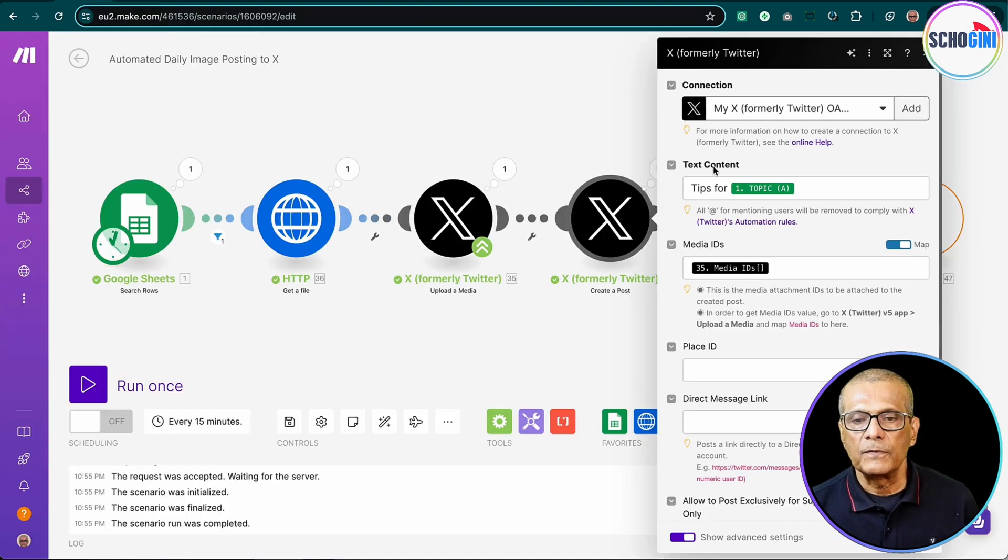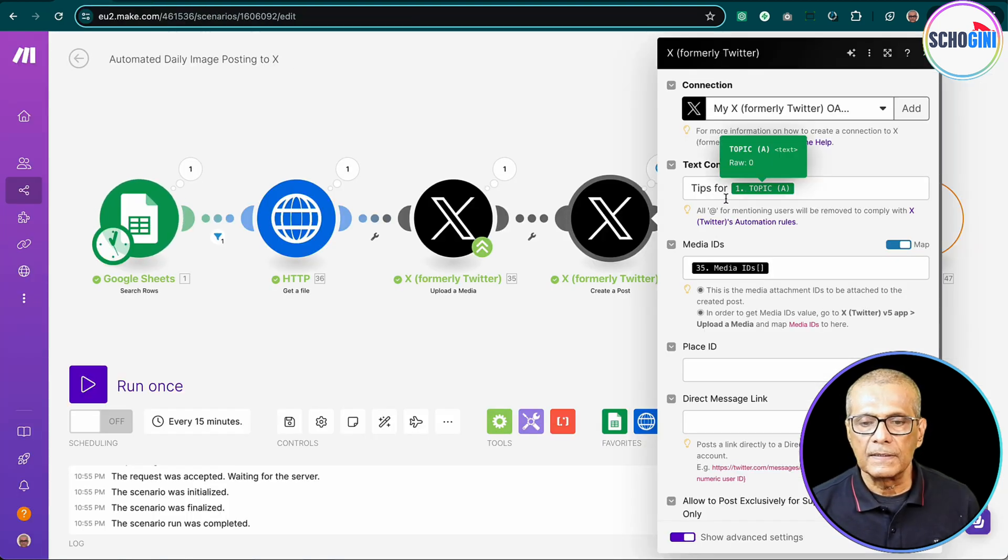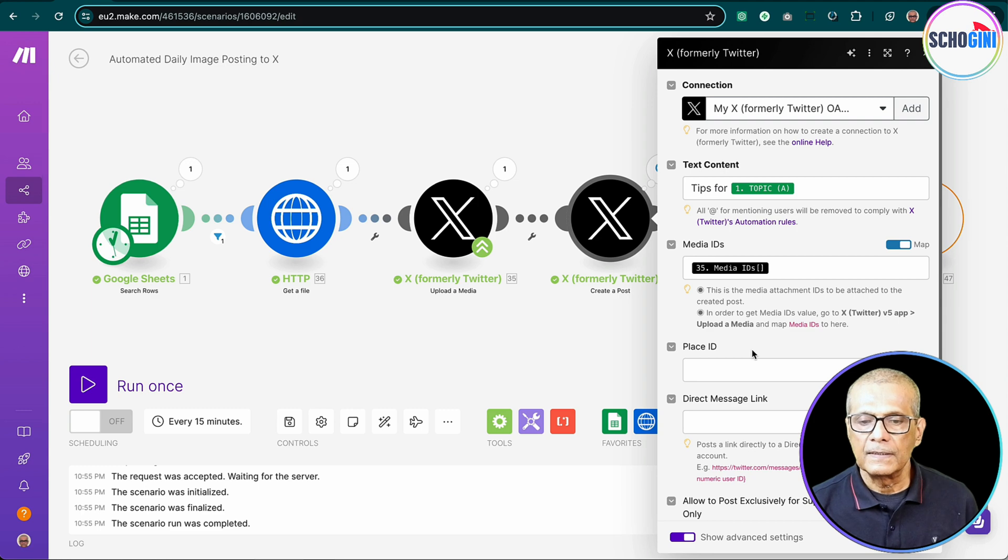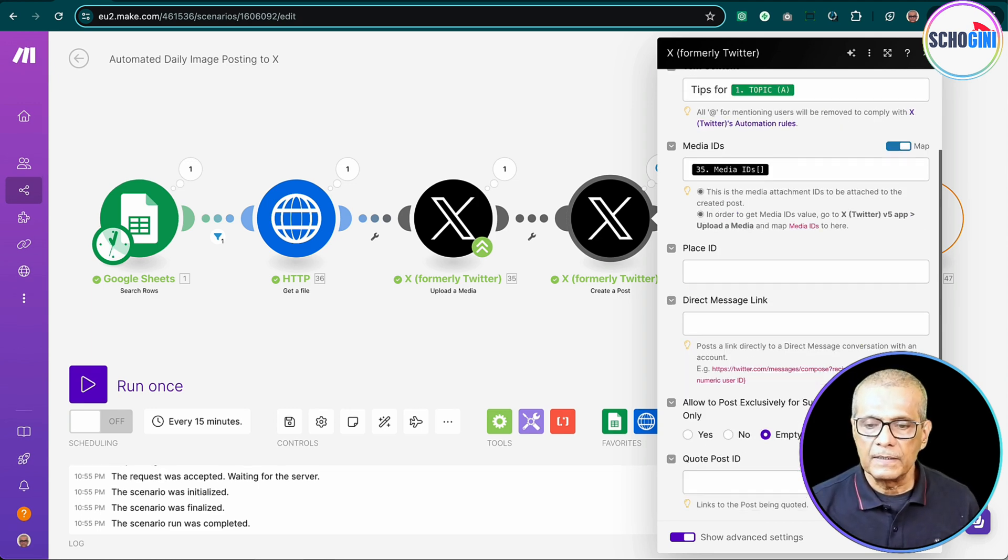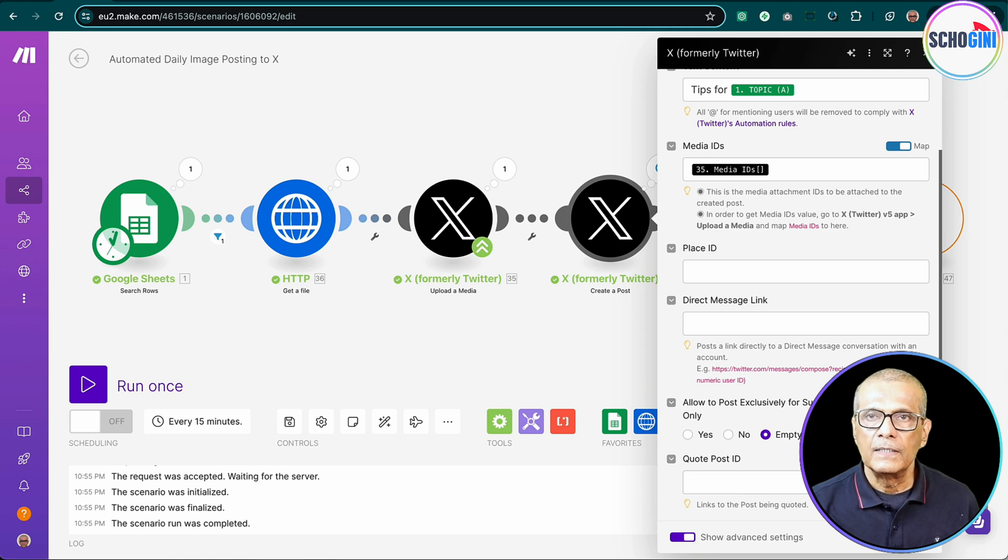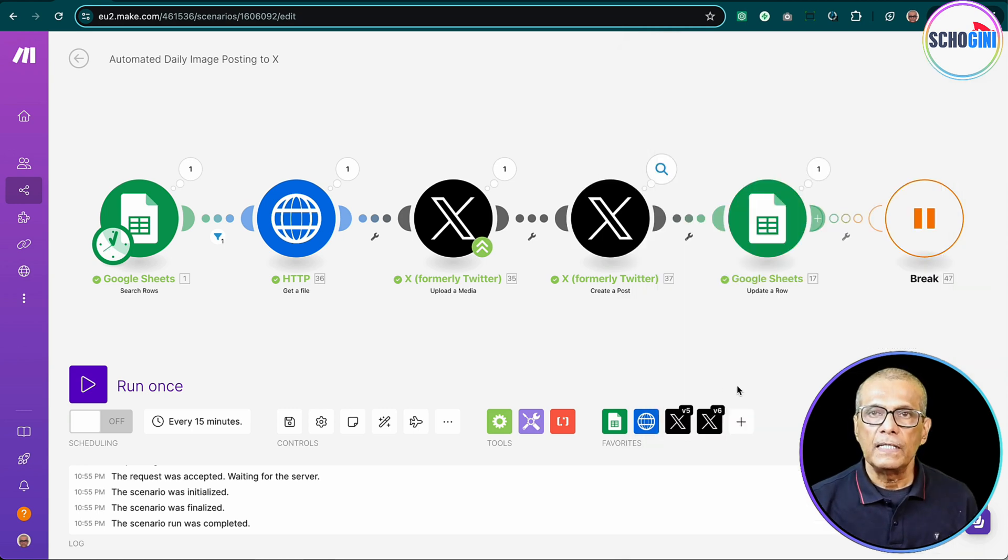So tips for successful life gets added. That is it. This is a simple scenario, but this is not well documented. It is not well known to automation professionals how we can post an image to X.